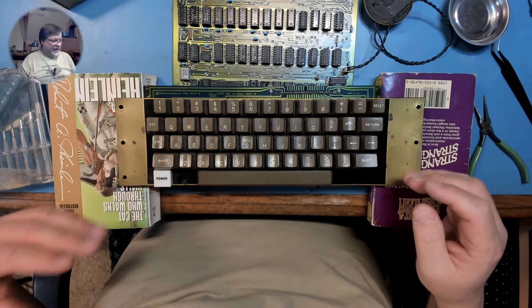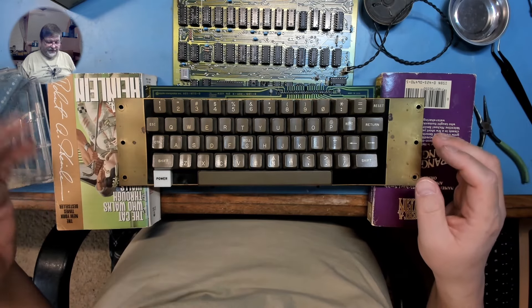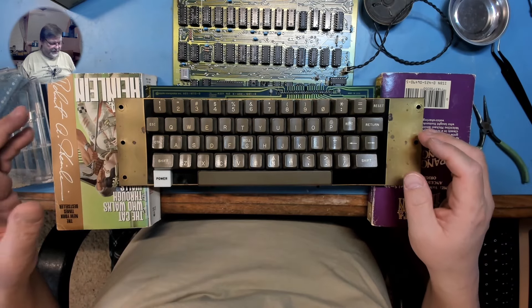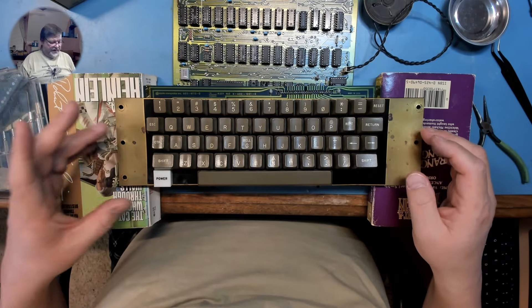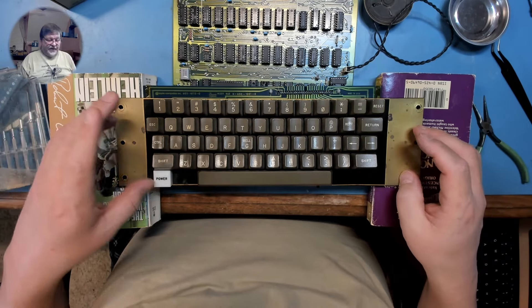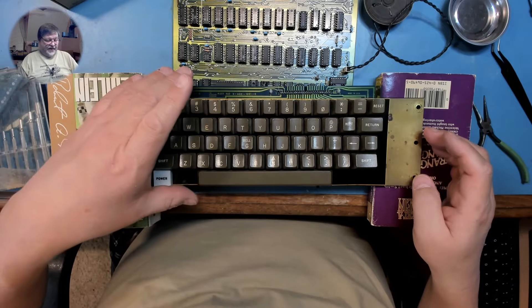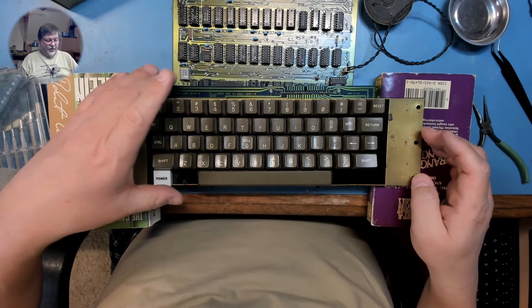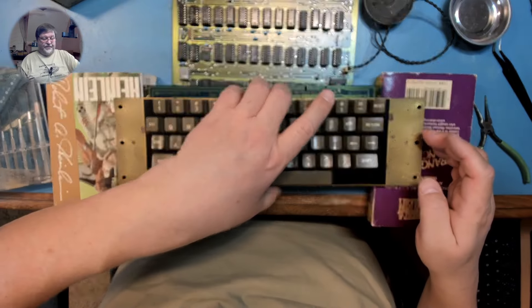And I'm also using it for some other spare parts you'll see inside. So now, let's go ahead and get this keyboard open, and I'll show you what we're dealing with.